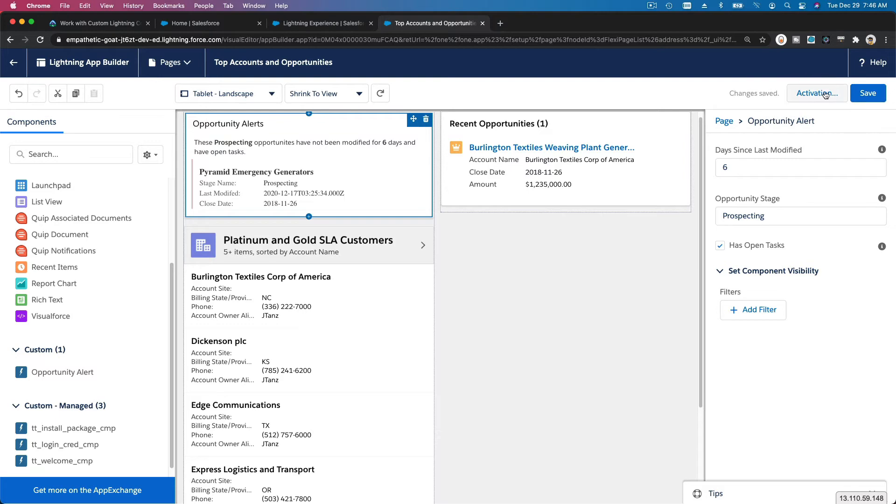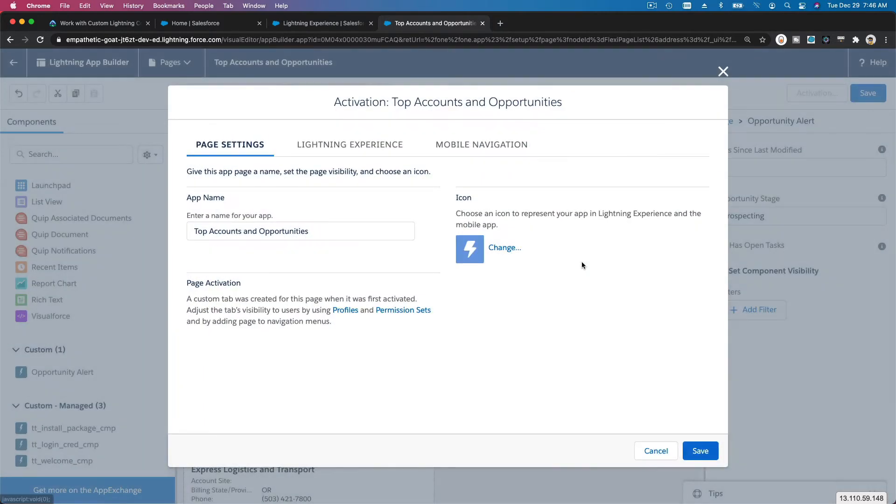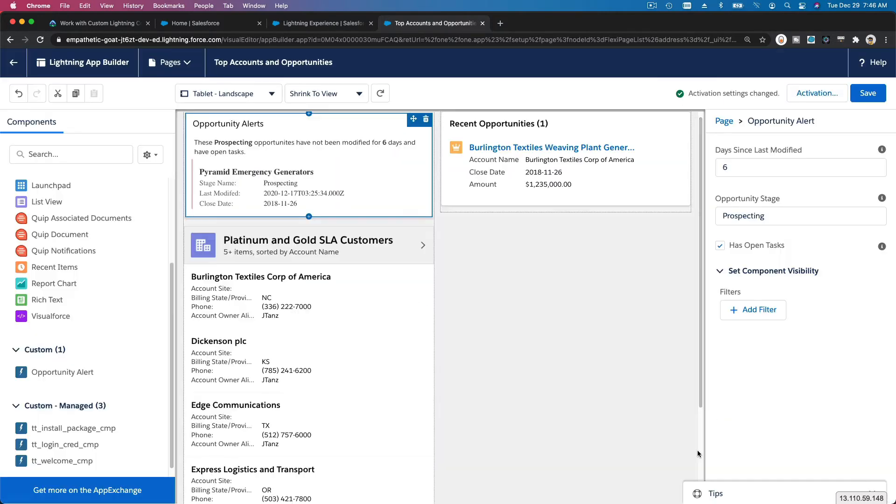And activate again. Same thing, I'm going to just save it. Okay, so that's it. So if I go back to here